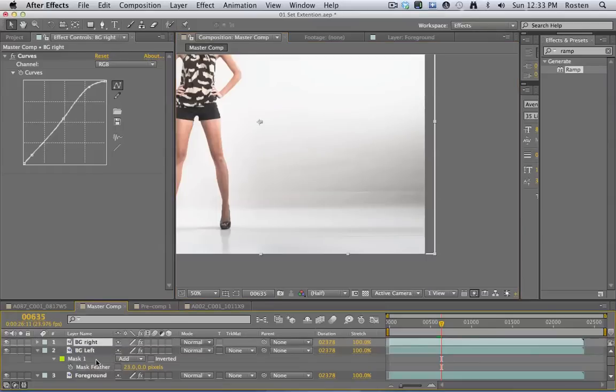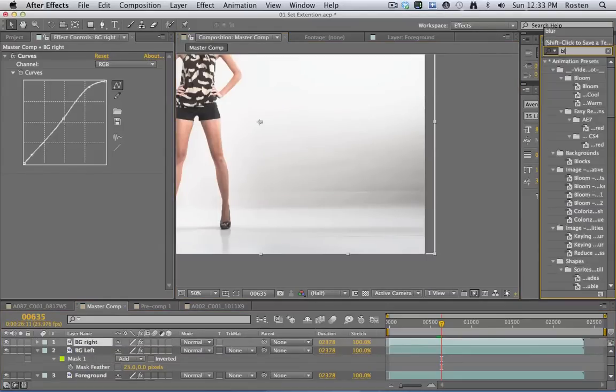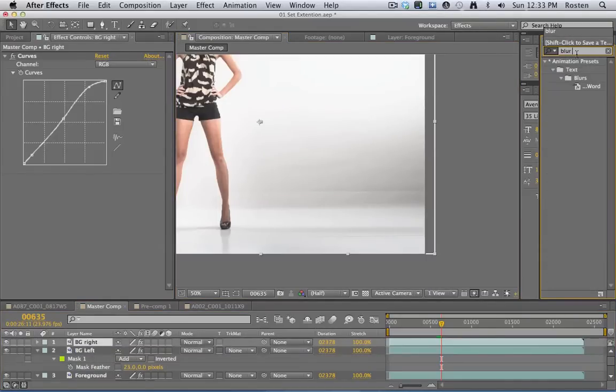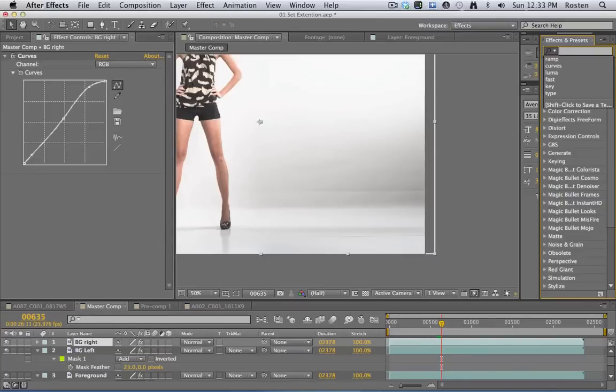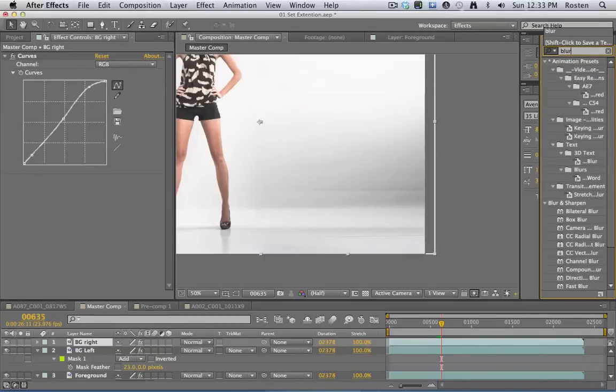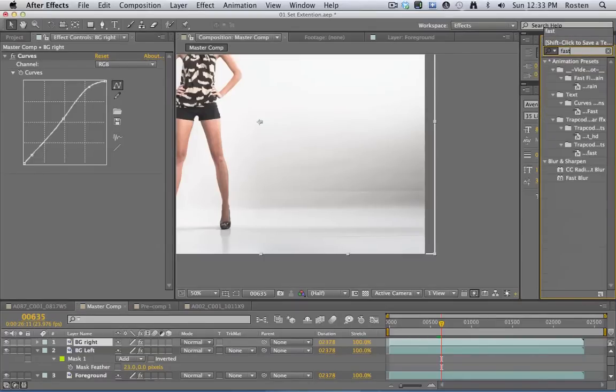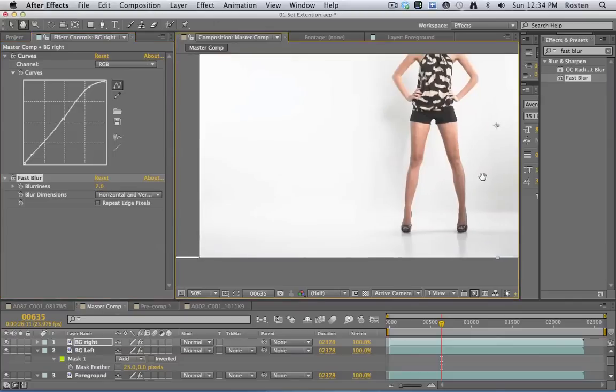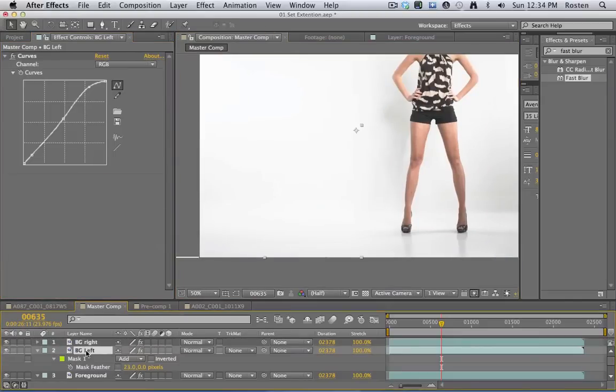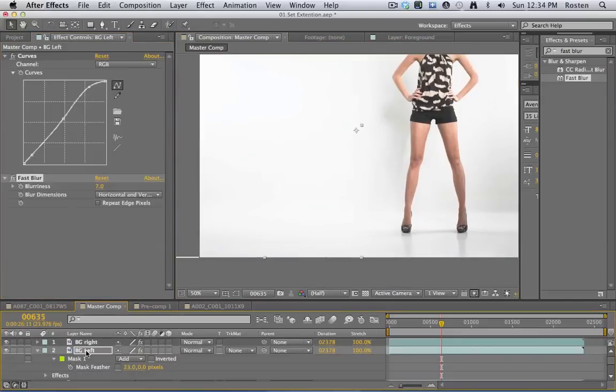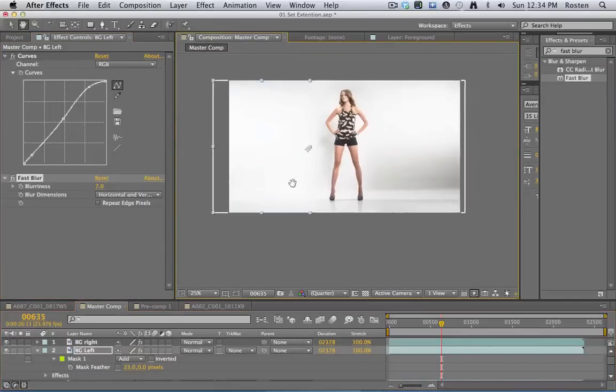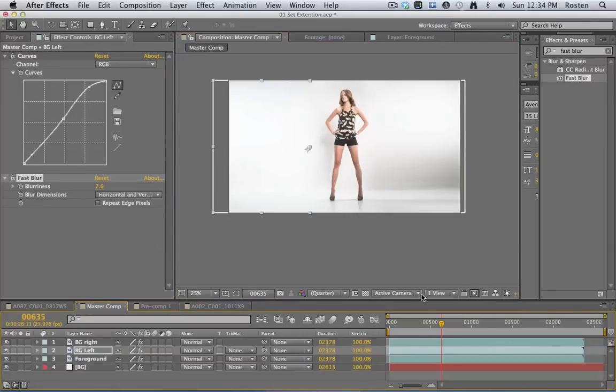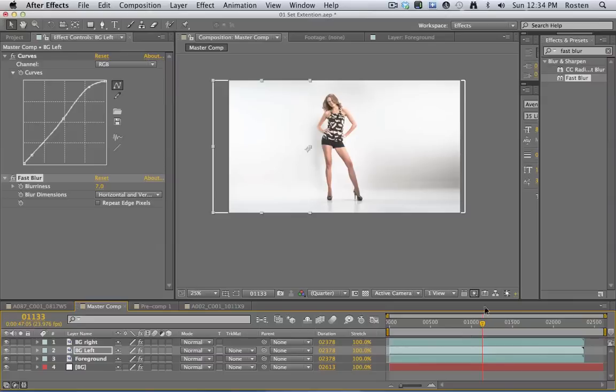Before I do that I want to add a little blur to each of these to kind of help those elongated shadows fade, soften them a little bit. Let's just do fast blur. There you go, see that?